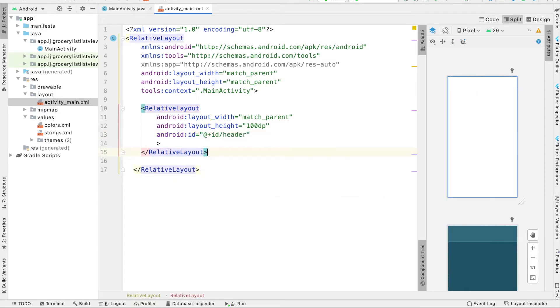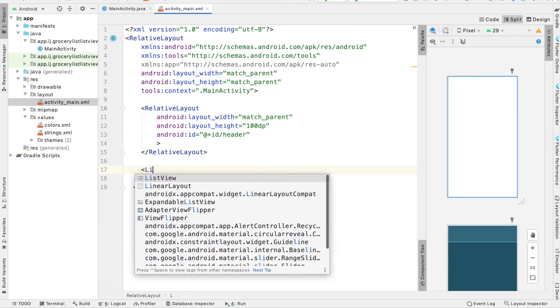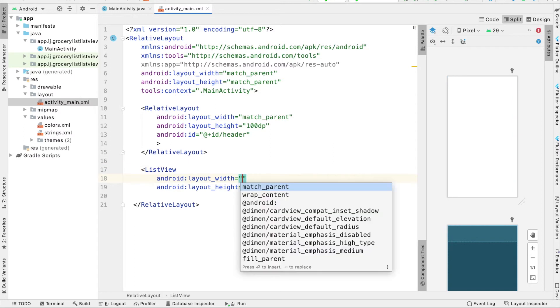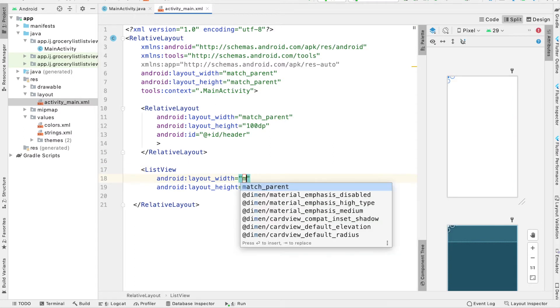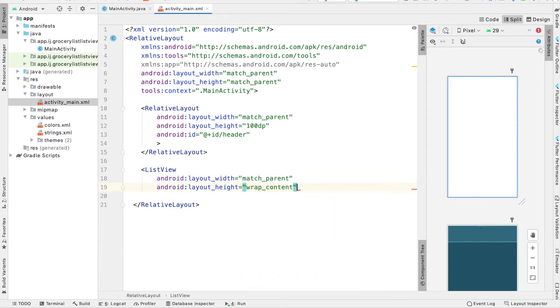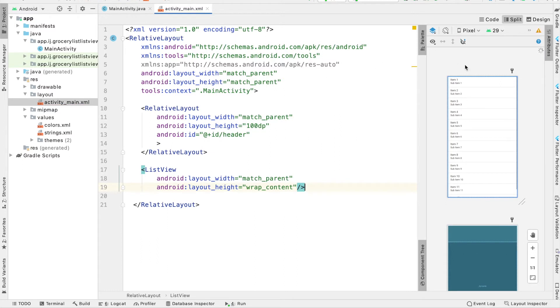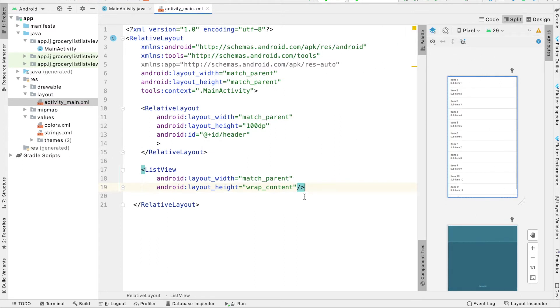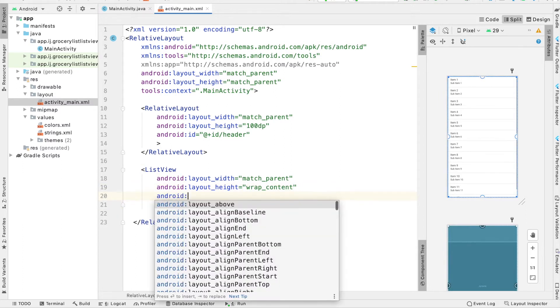And once we have this done, we're going to create our ListView. So I'm going to provide it with a width of match_parent and a height of wrap_content. And you can see on the right side what this list will look like. It shows us the rows underneath the Design tab. I'm going to add two more things to it before we're done.